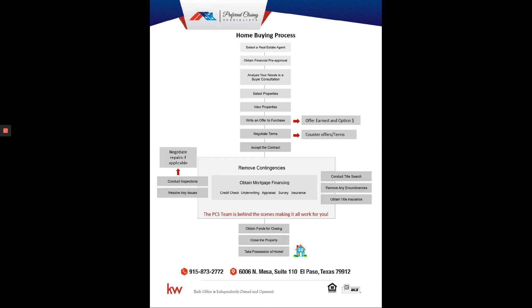Once you do that, they're going to submit the offer to the listing agent. They may accept on the first time or they may counter, so we go back and forth on that until you both accept the terms. Once that's done, it's accepted and executed. Then our client care specialist will send you a congrats email that tells you in detail everything else next.